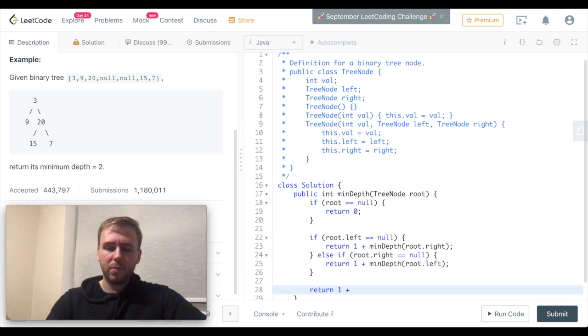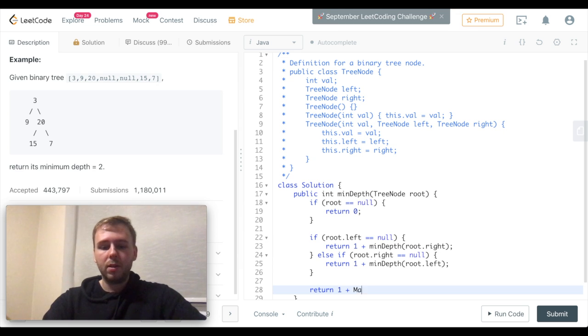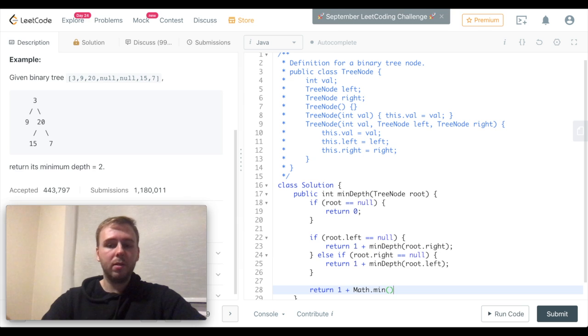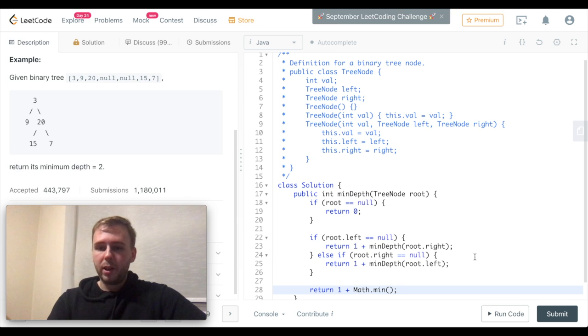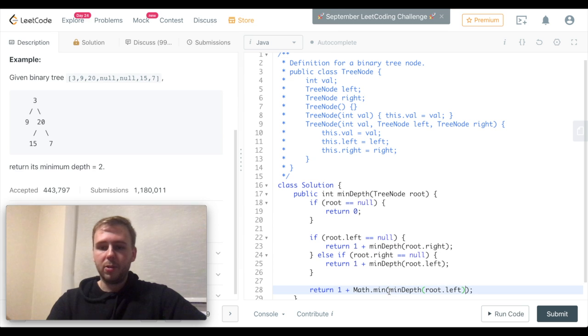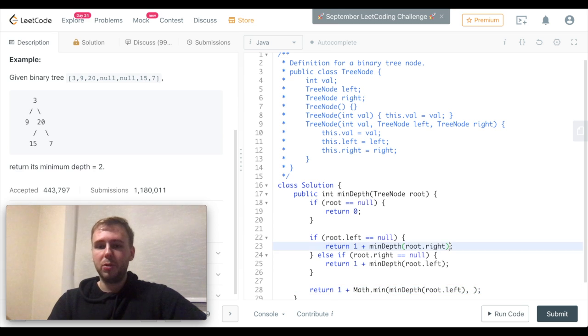So we do just return 1 plus Math.min, and we consider the left and right subtree, and we do it recursively again. Makes sense, right?